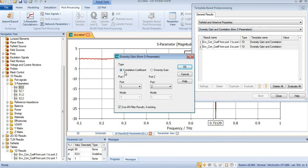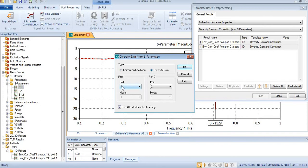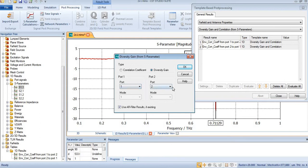By default correlation coefficient is selected. I will select diversity gain and I want to find diversity gain from port 1 to port 2.